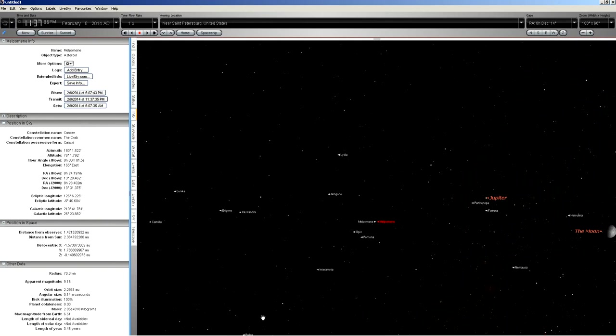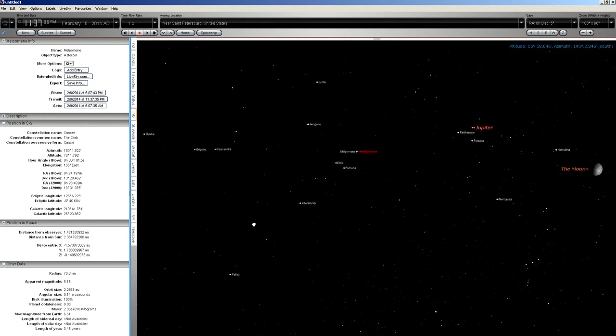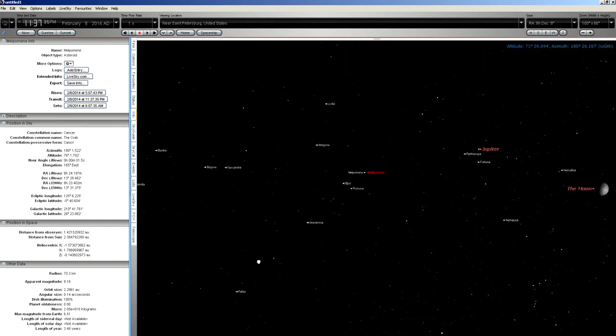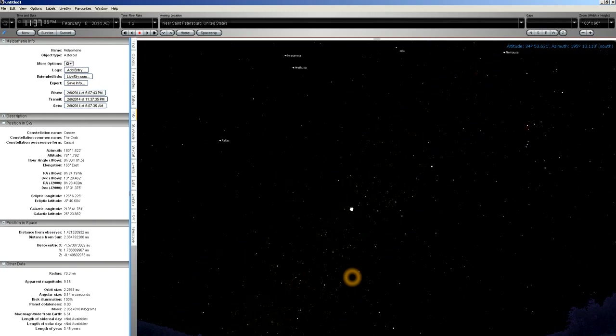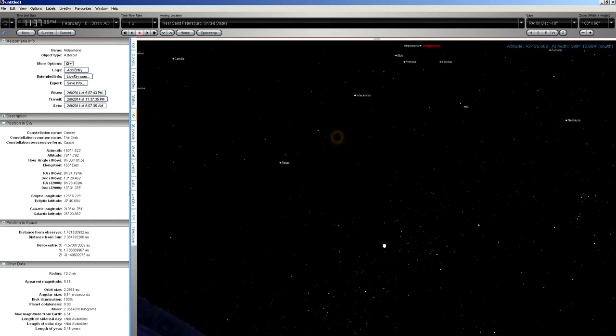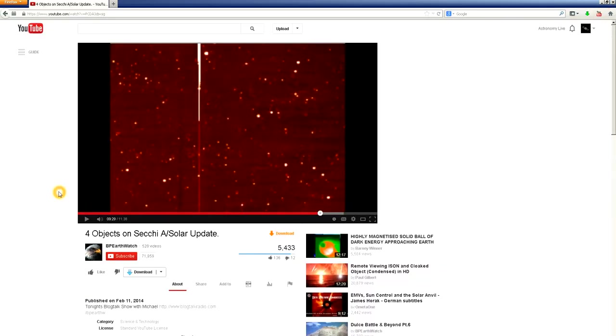And Malpomene, for example, is visible well above the horizon from the northern hemisphere right now. It's not some mysterious object. So, with that, I hope you have a nice day. Bye.